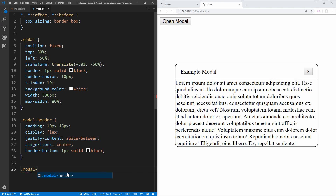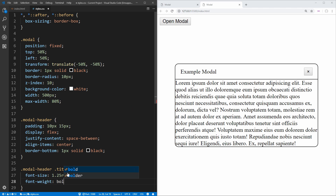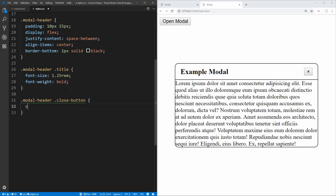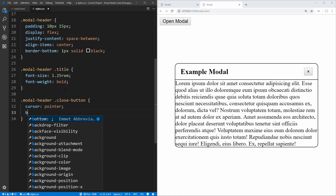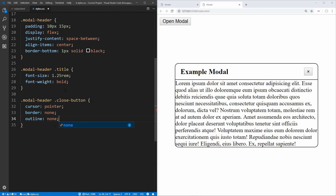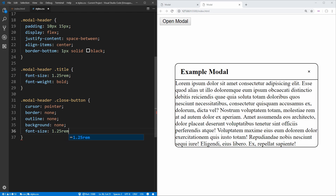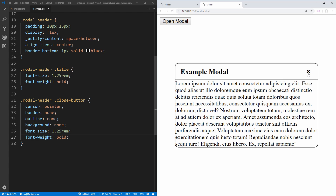Next, we style the title by selecting .modal-header .title, setting the font-size to 1.25rem and the font-weight to bold so it stands out. Then we style the close button by selecting .modal-header .close-button. We want to change the cursor to a pointer, remove the border, remove the outline, and remove the background — essentially making it look as if it wasn't a button. We also set the font-size to 1.25rem and bold, giving us a nice clean X button.